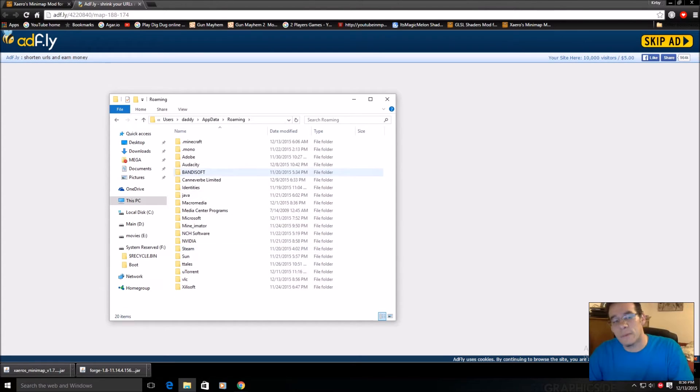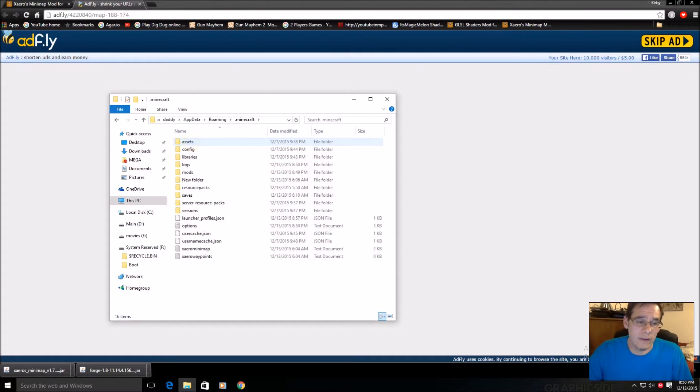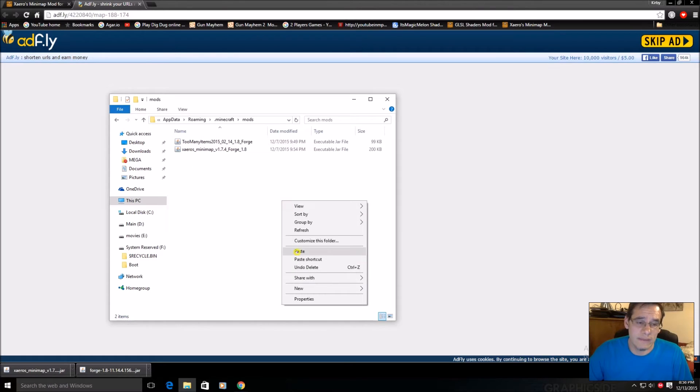My top folder is called .Minecraft, and then I got this folder called Mods. I right click and I paste it in here.